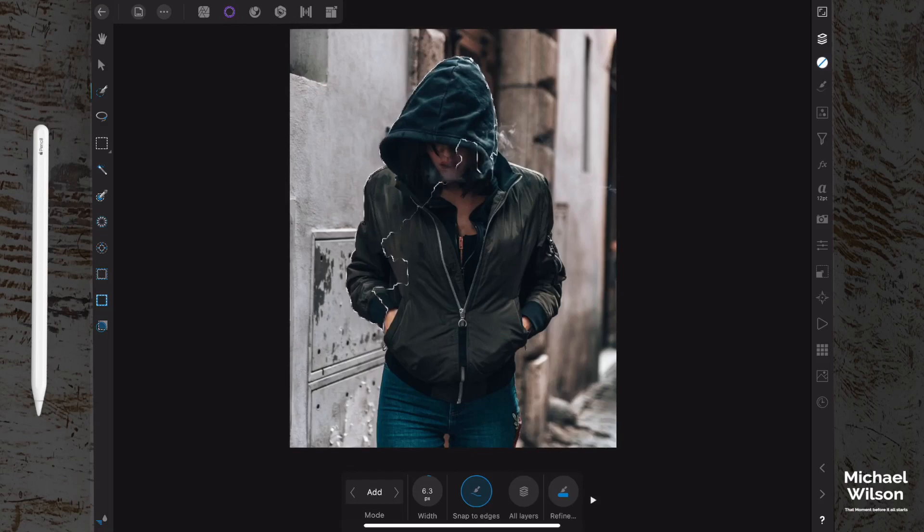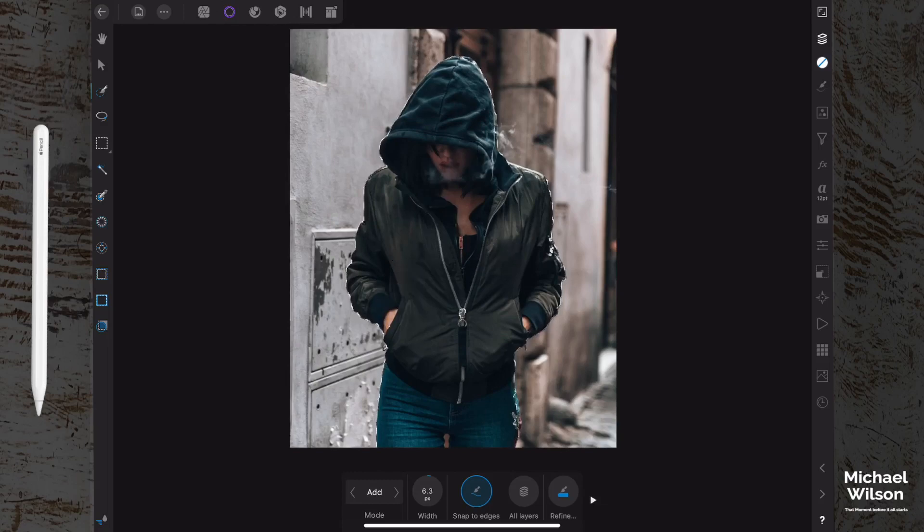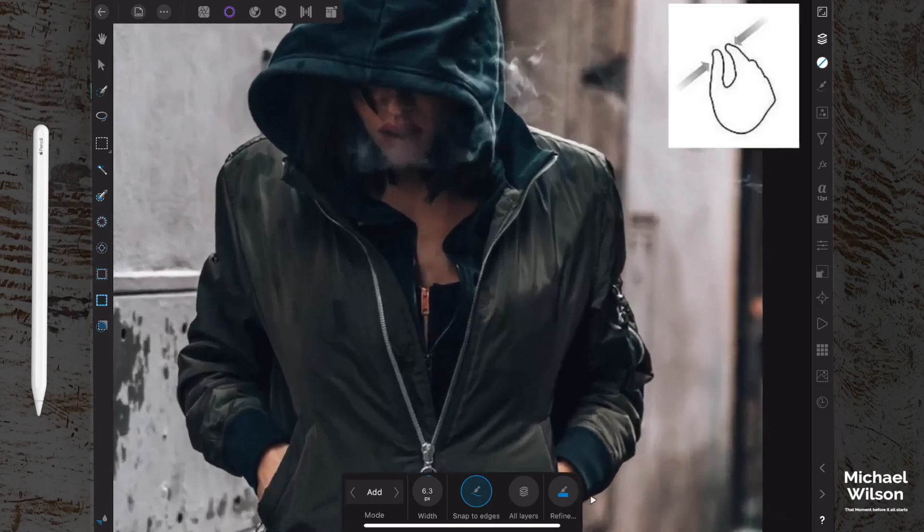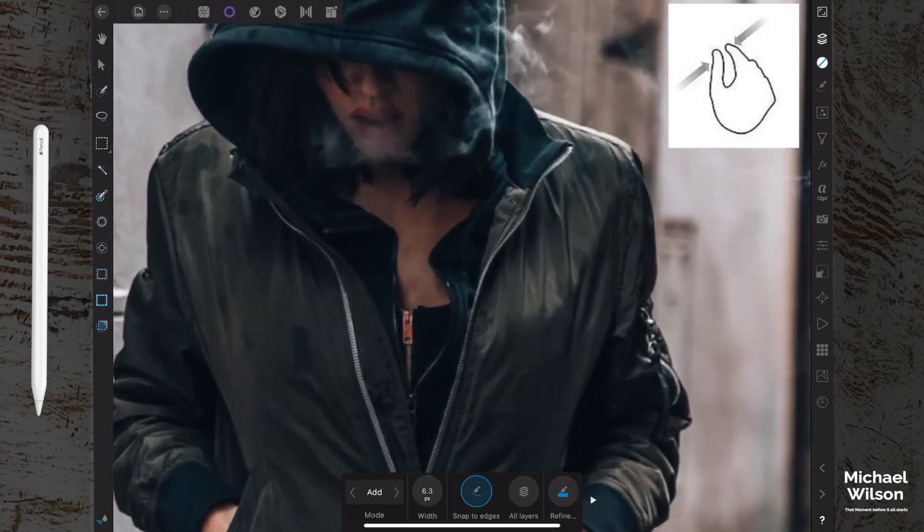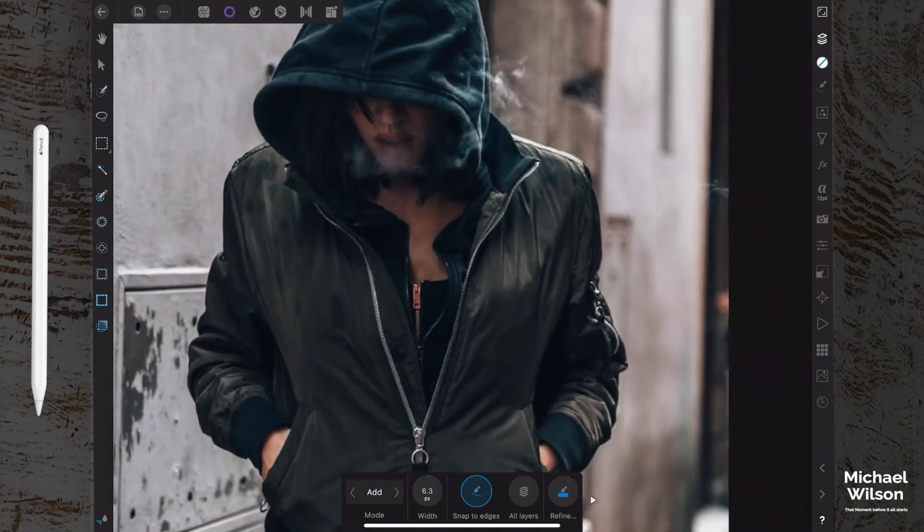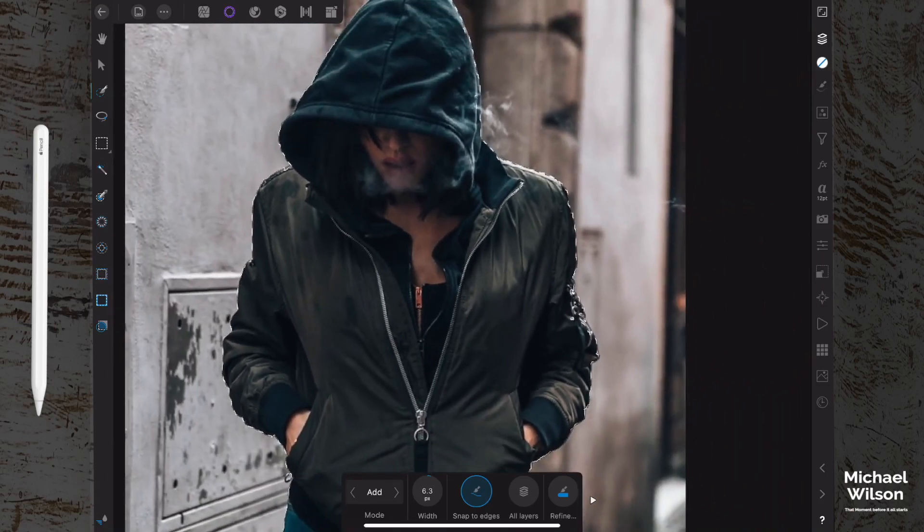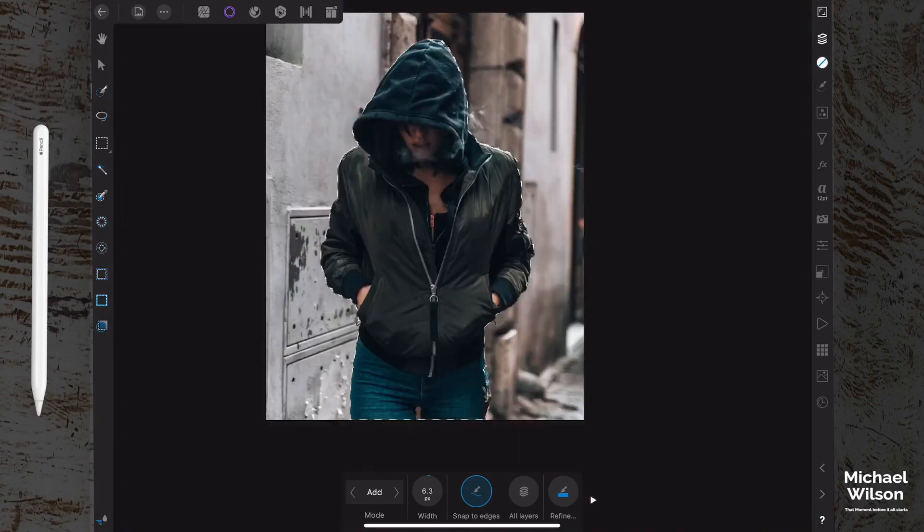We're just going to go all the way around and select our girl here in the jacket, making sure we get all those little bits here. Now we can zoom in and have a better look, just with a pinch with two fingers like you do on your iPhone or iPad to zoom in. We're just going to get all those little bits that we miss.